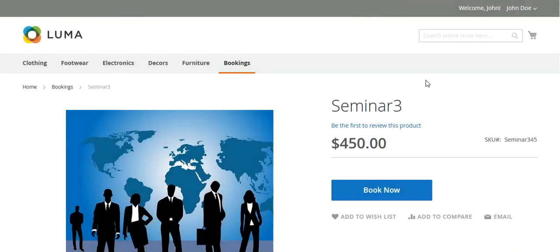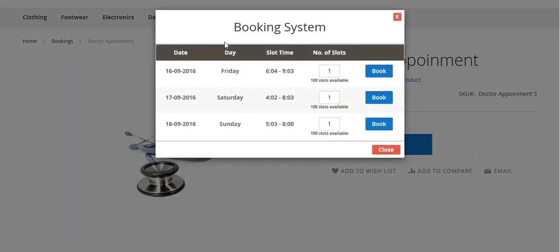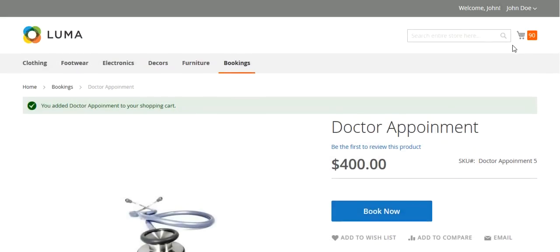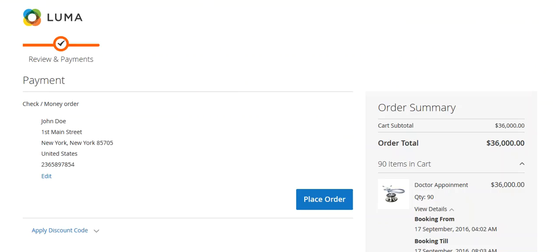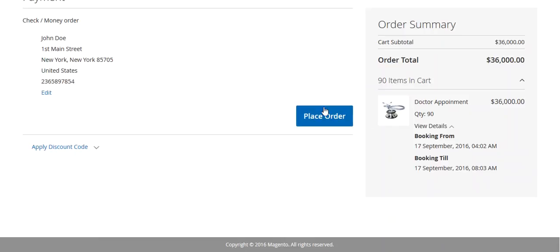Now let's come to the other booking type — one booking for many days. On this product page, you can see on Friday from 6 to 9, 100 slots are available. There are also booking timings for Saturday and Sunday. I will book a slot — I will buy 90 and click to add. You can see 90 slots have been added. Then I will proceed to the checkout page where you can see the booking details and place the order.